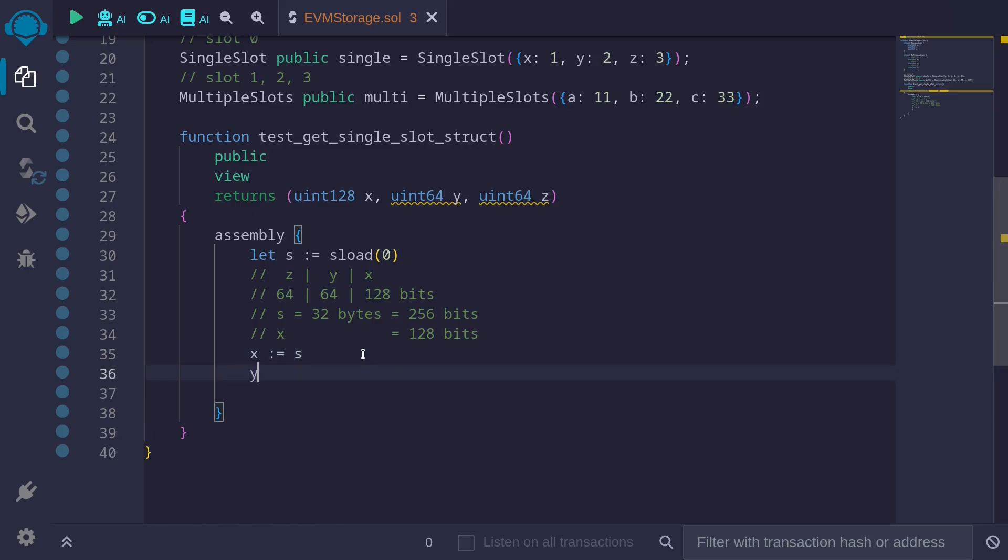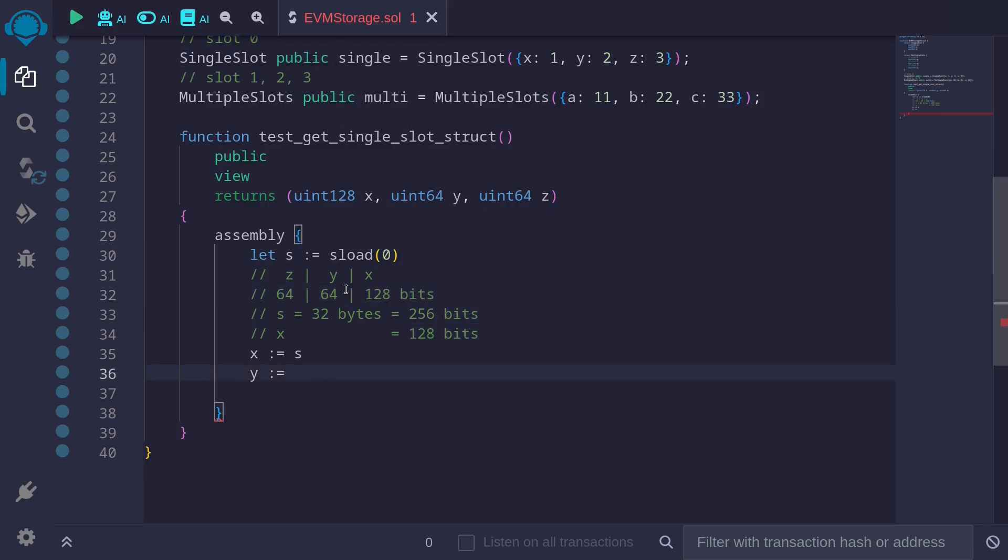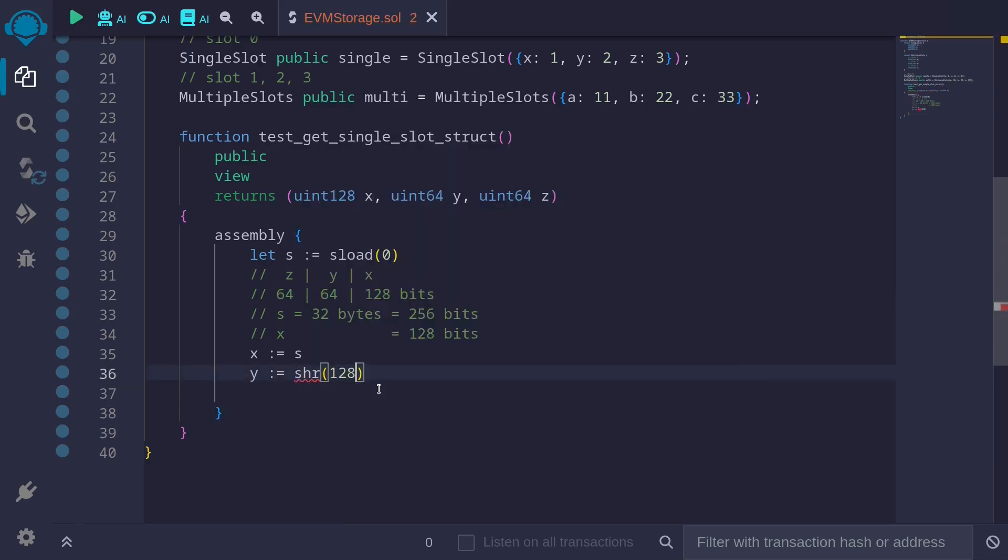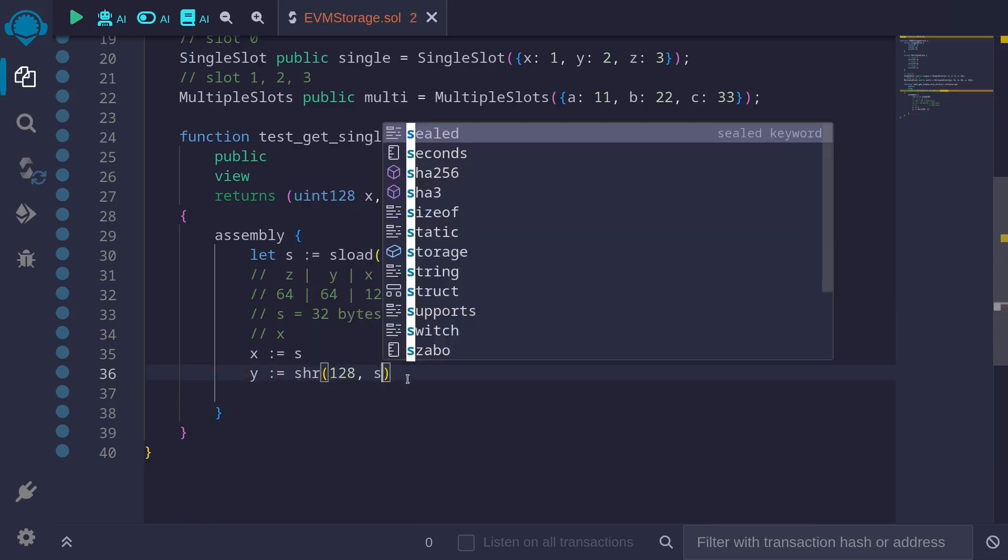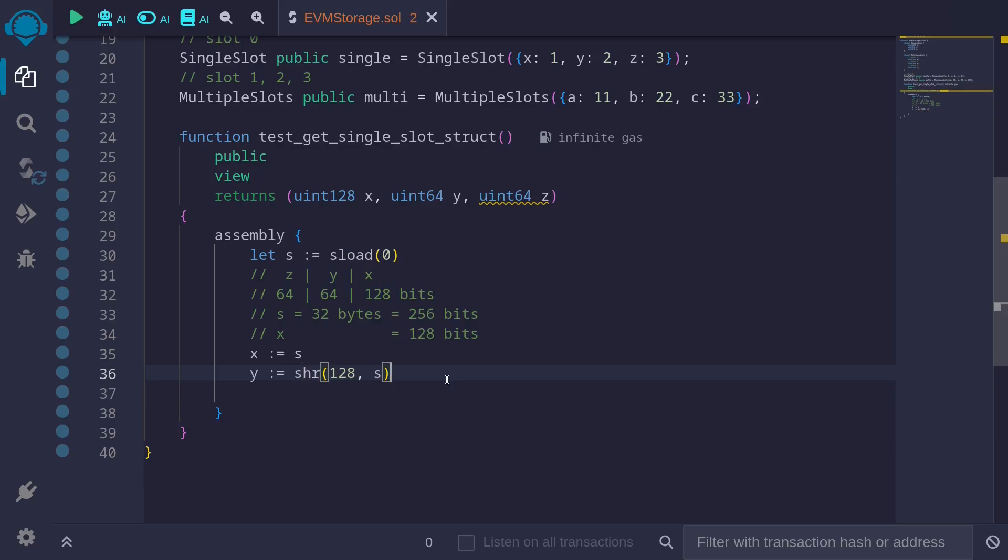Next, let's get the value of y. y is equal to. The value of y starts after we skip the first 128 bits. So we can get the value of y by shifting this whole s by 128 bits to the right. Shift right 128 for the value s.